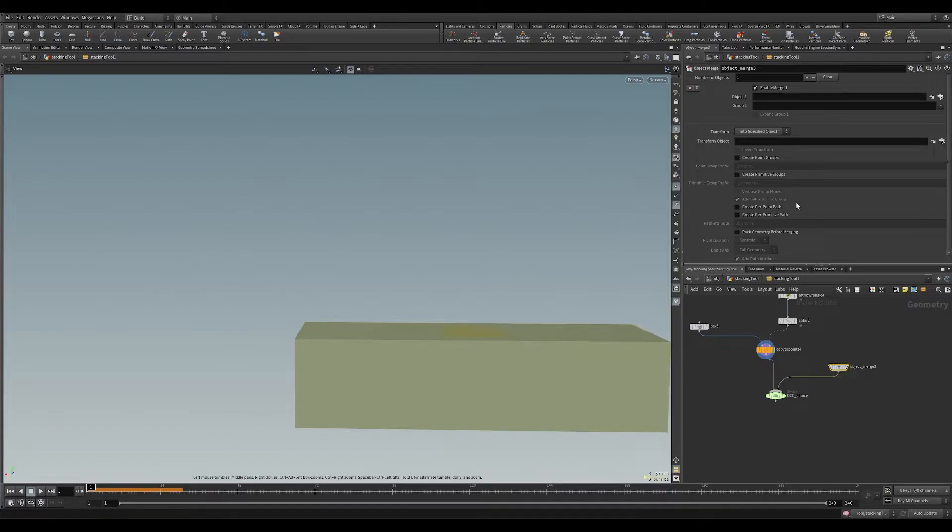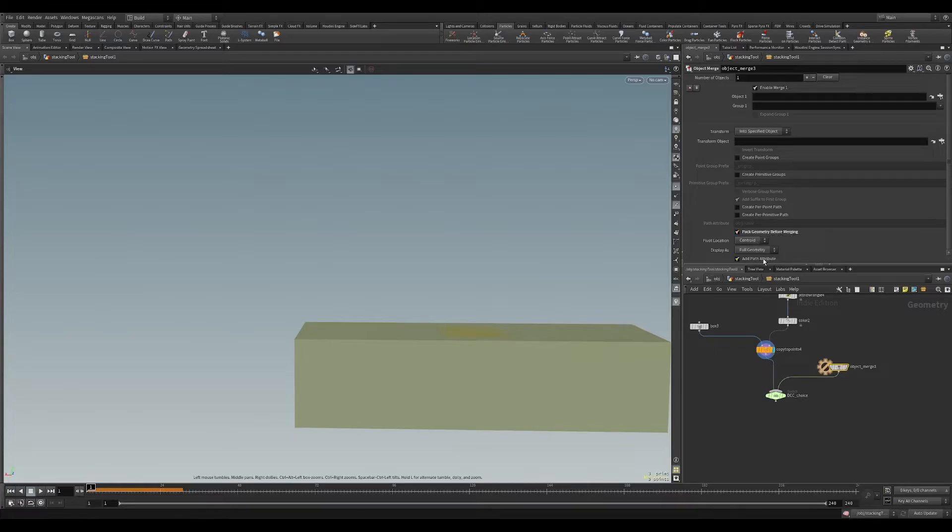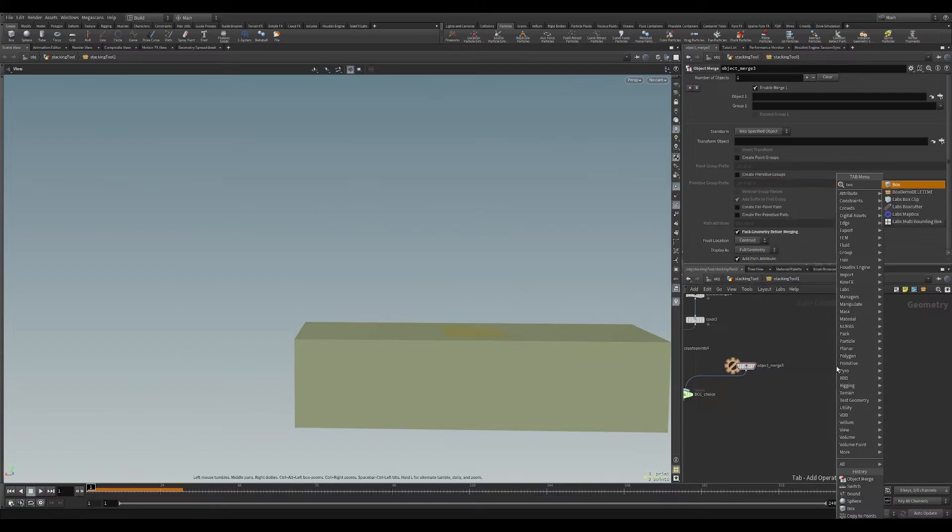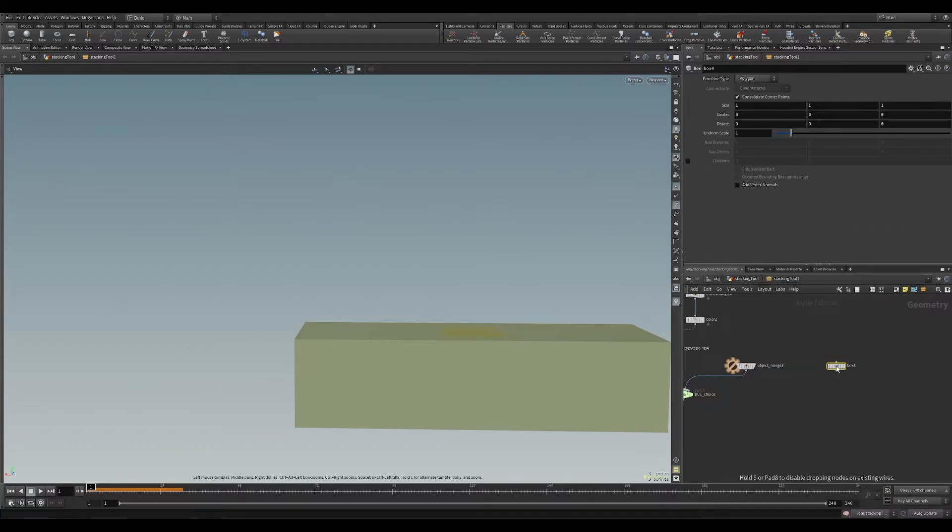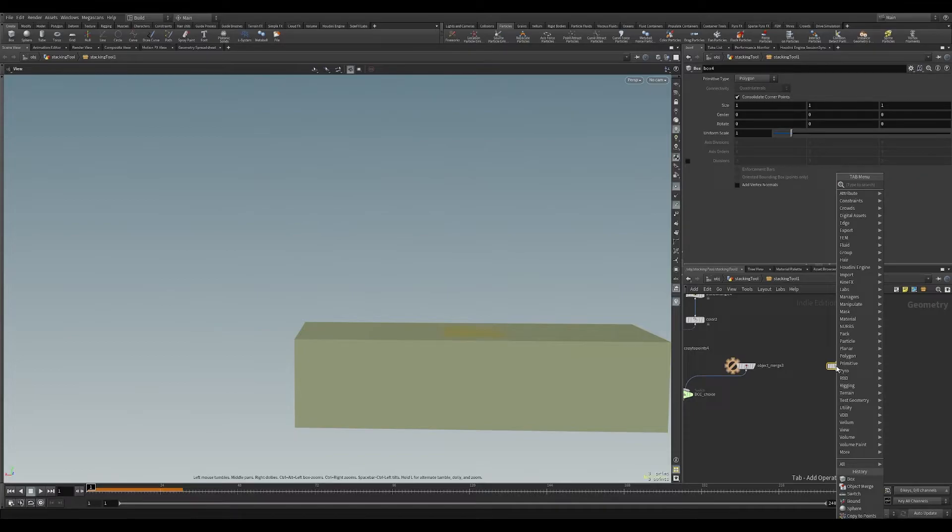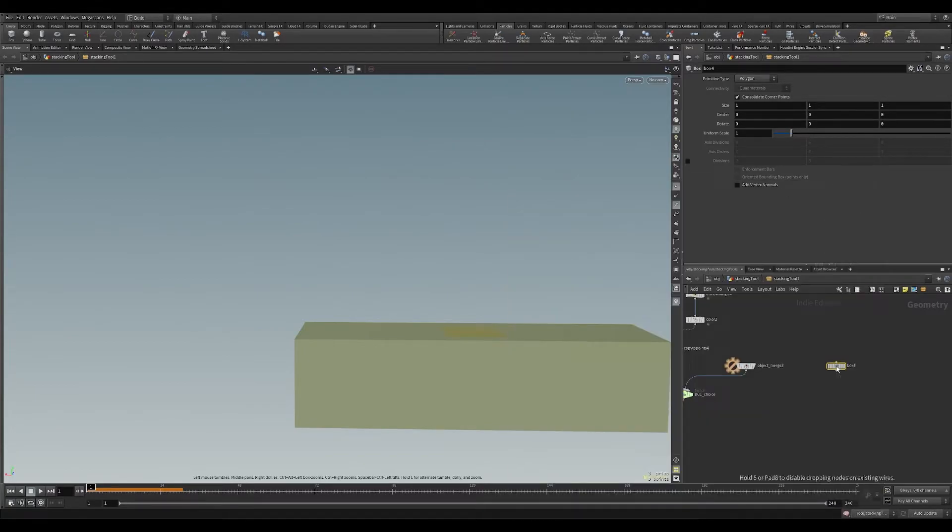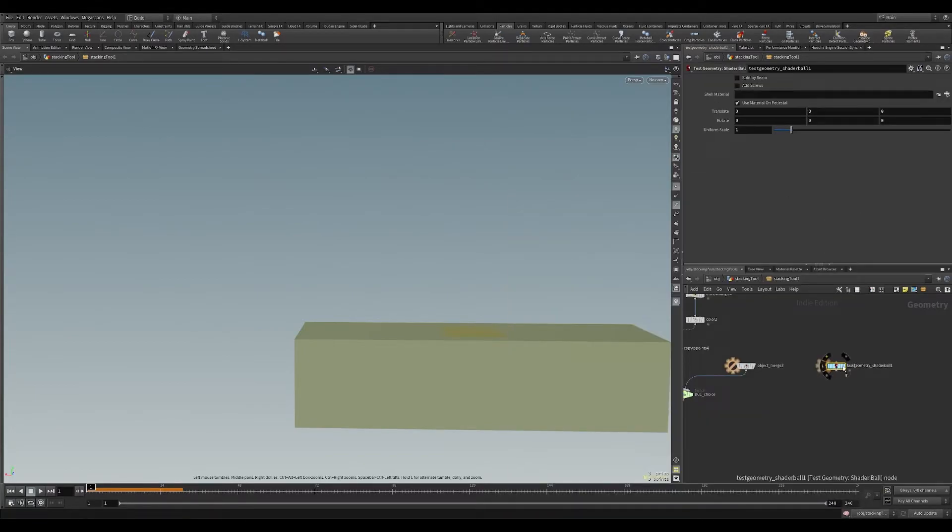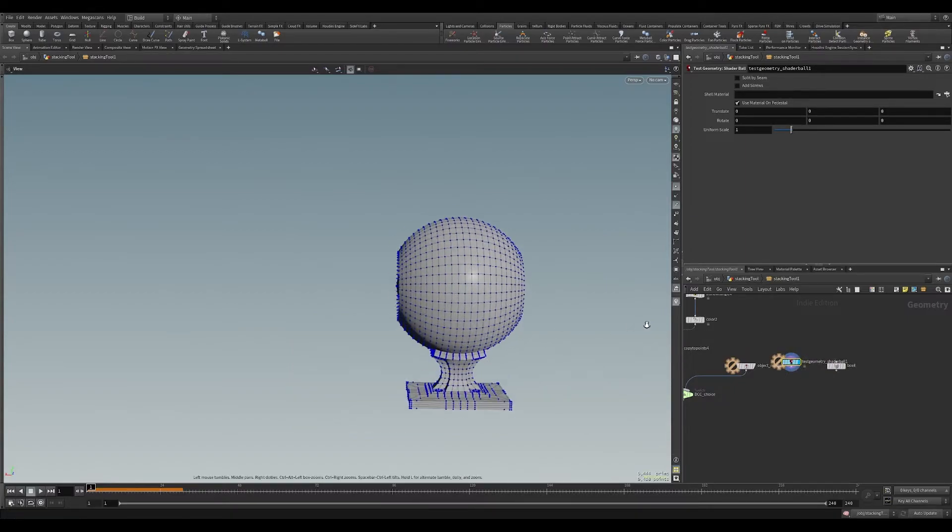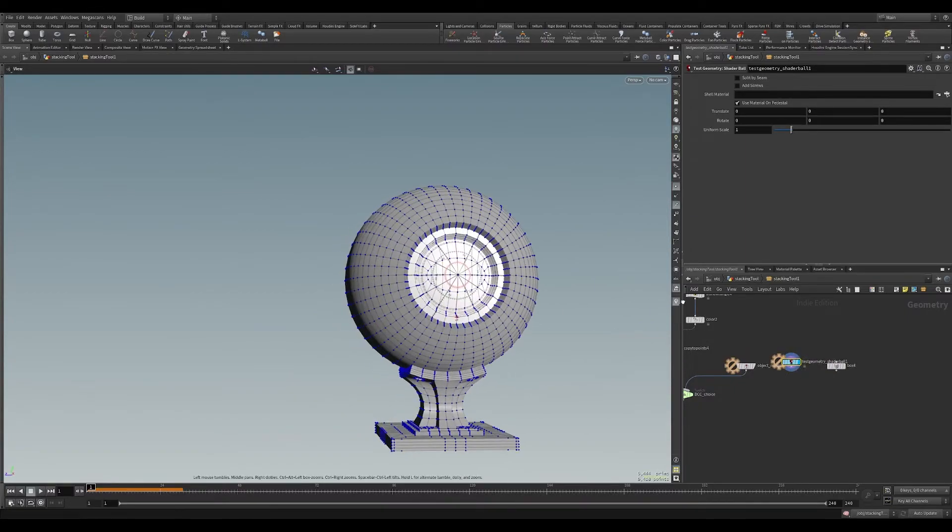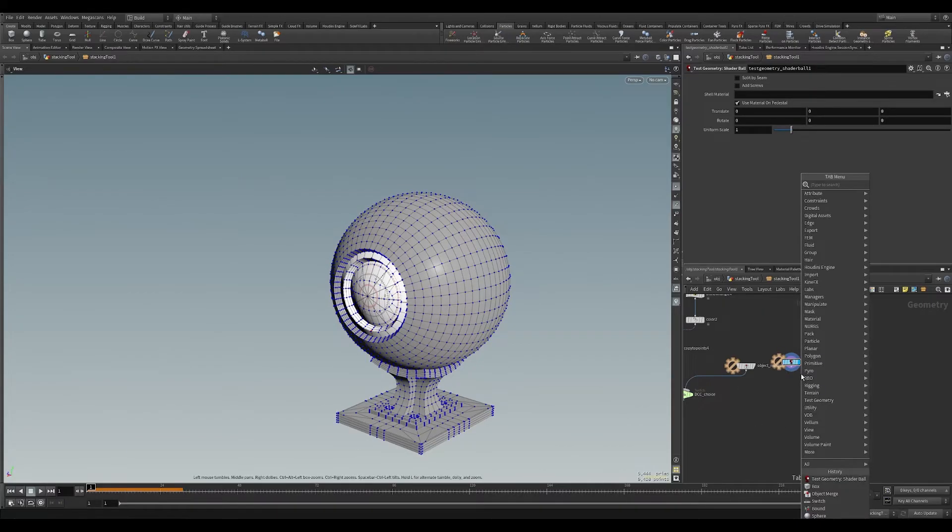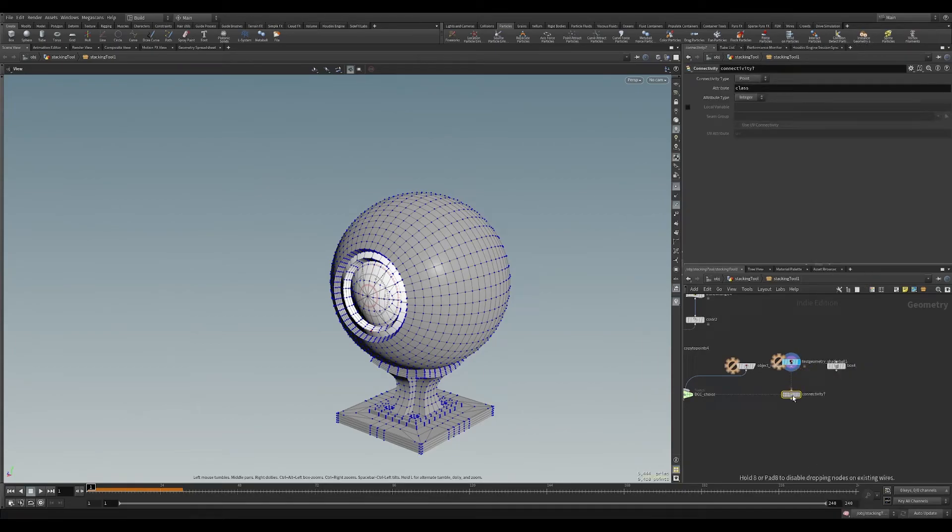Now this object merge, I need to make sure I'm packing the geometry before merging in. And this will allow me to say, if we have a box and on test geometry, so for a shader ball, for example, that could be made of separate meshes, it's going to bring this in as one whole object when we use a connectivity node, because if we, as is, place connectivity down, and we do say primitive, look at this.